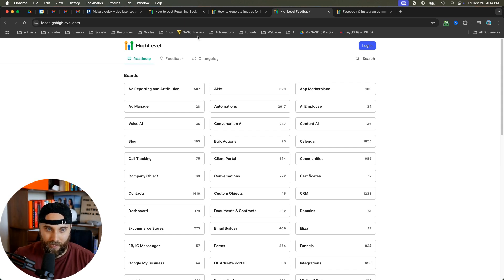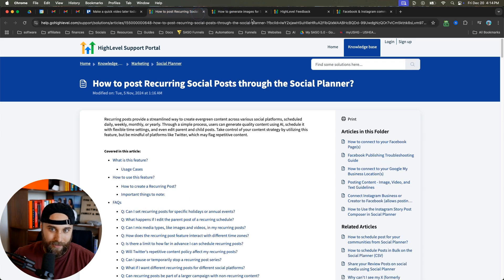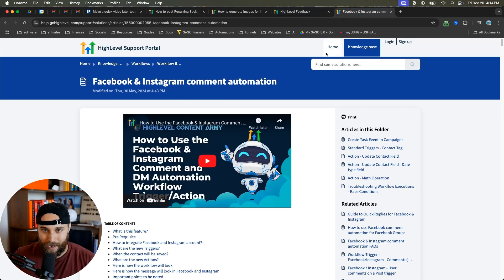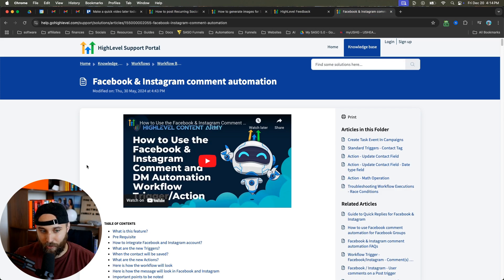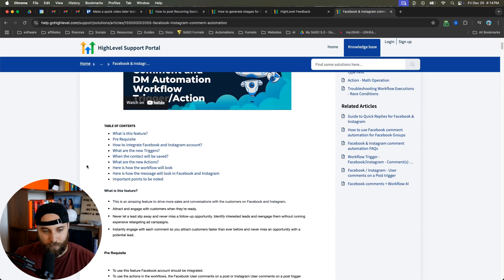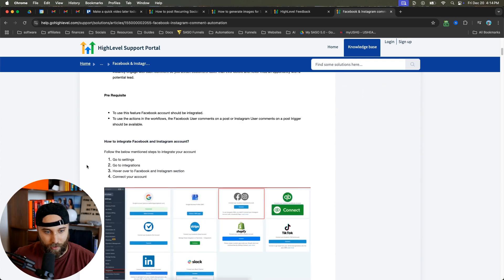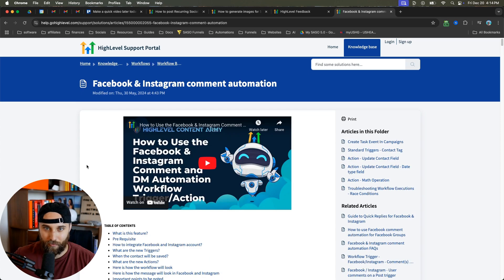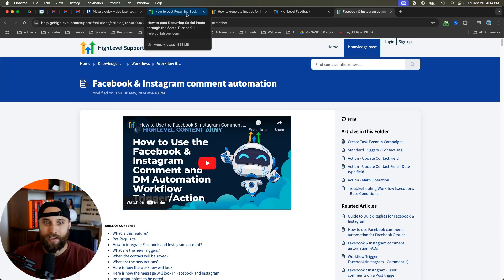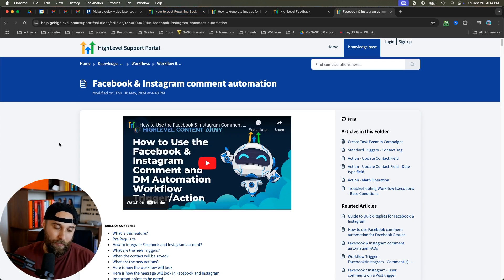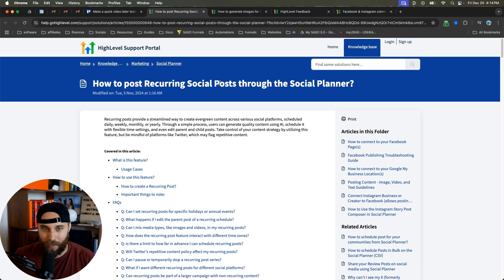HighLevel is absolutely dominating that and they are just proving that time and time and time again. It's getting to the point where it's scary how good they're getting, it's scary how well they're reading our minds in terms of what we want. You have all of these put together in one centralized platform.